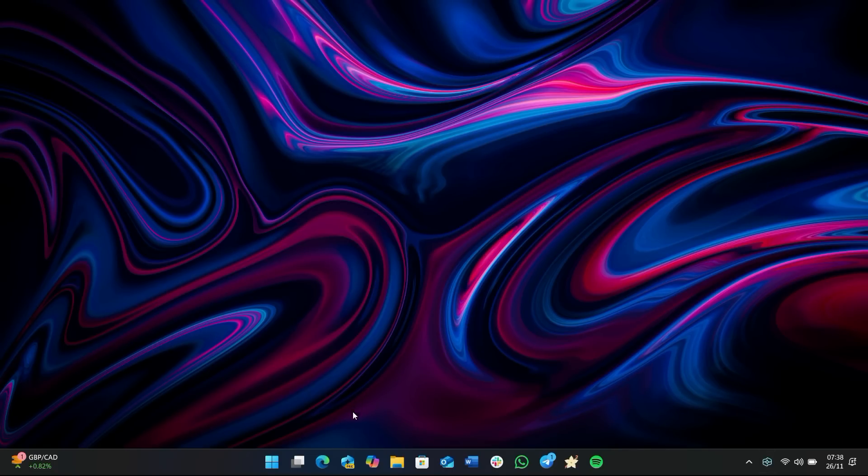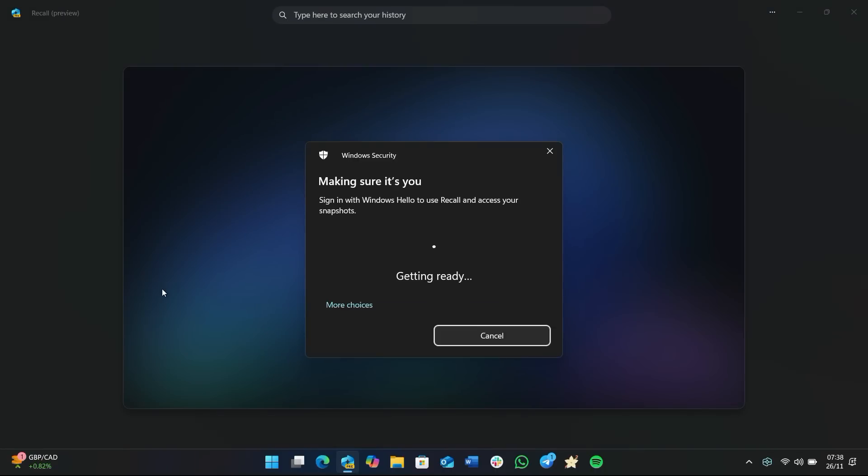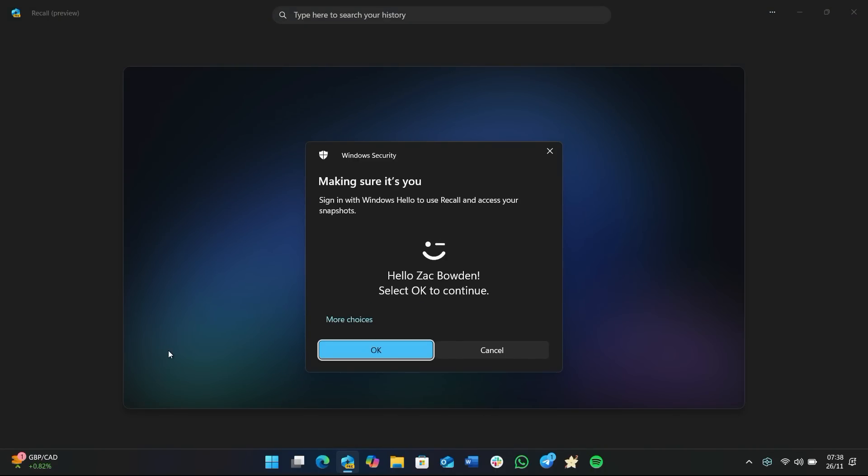We'll jump into that in a minute, but from here let's actually open the Recall app and dive into what we can do with it.